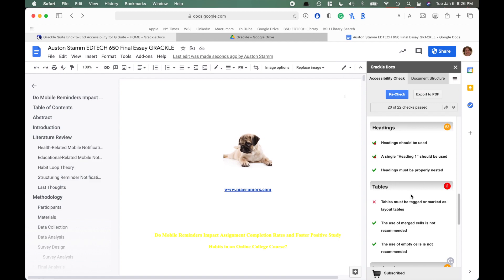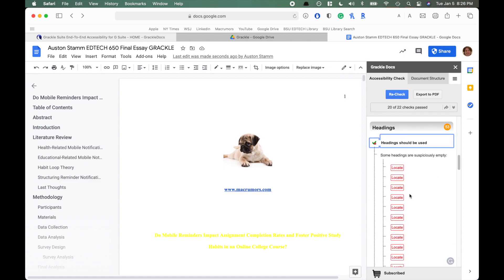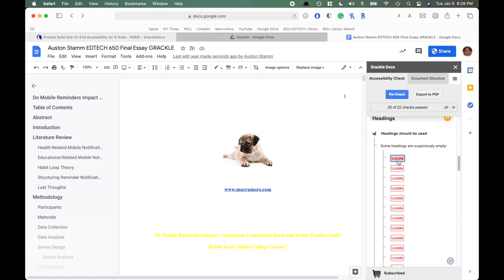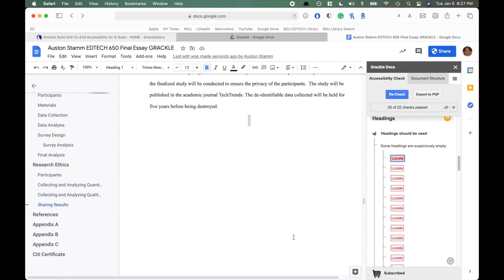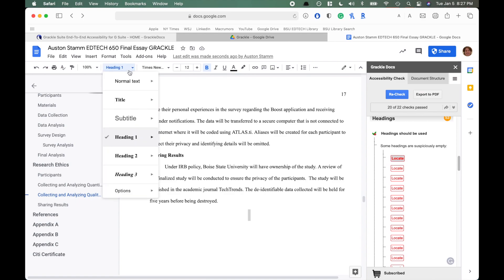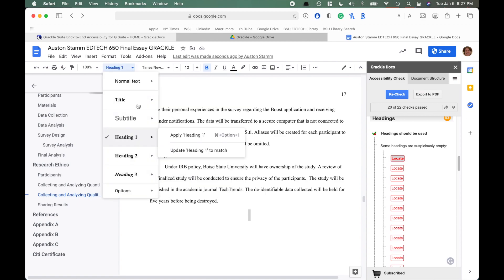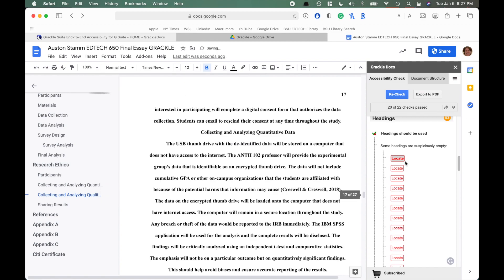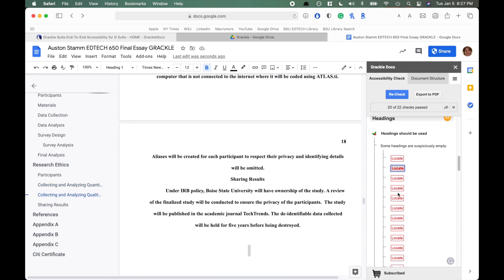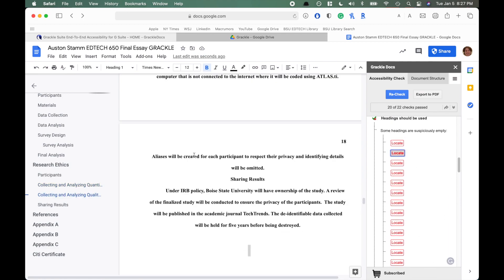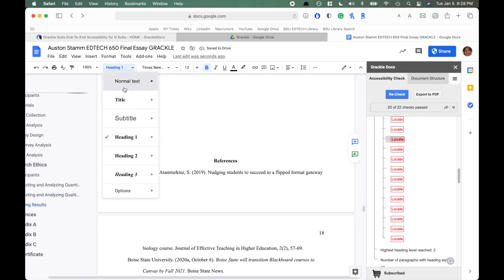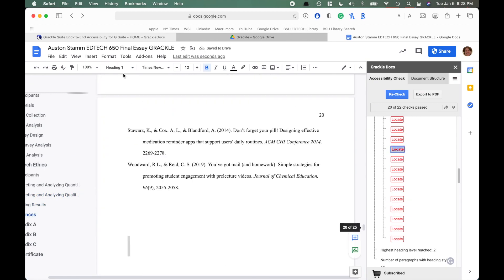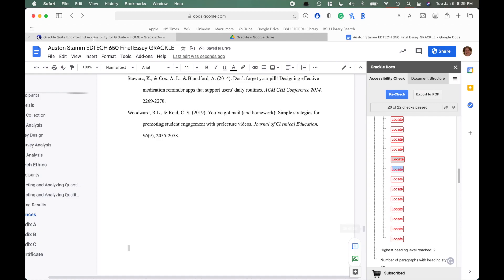Now we're in the headings section. 'Headings should be used' — we have headings, but some are empty. Here we have a heading level one that's just empty, so we can turn it back into normal text by clicking Update. There are quite a few of these to change. Empty headings are actually one of the most common errors you'll see on websites too — people set a heading style and then forget to fill in any content.